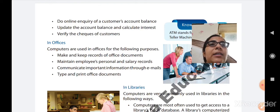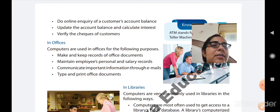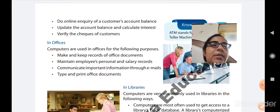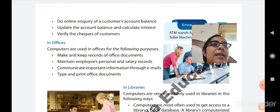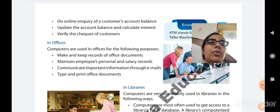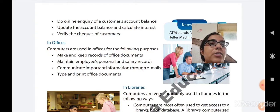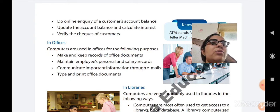Second is to maintain the employees' personal and salary records. This means the personal details of how many employees are working in the particular office or organization, their personal details, and what is their salary — their pay scale. The employee personal and salary details are maintained in the computer.